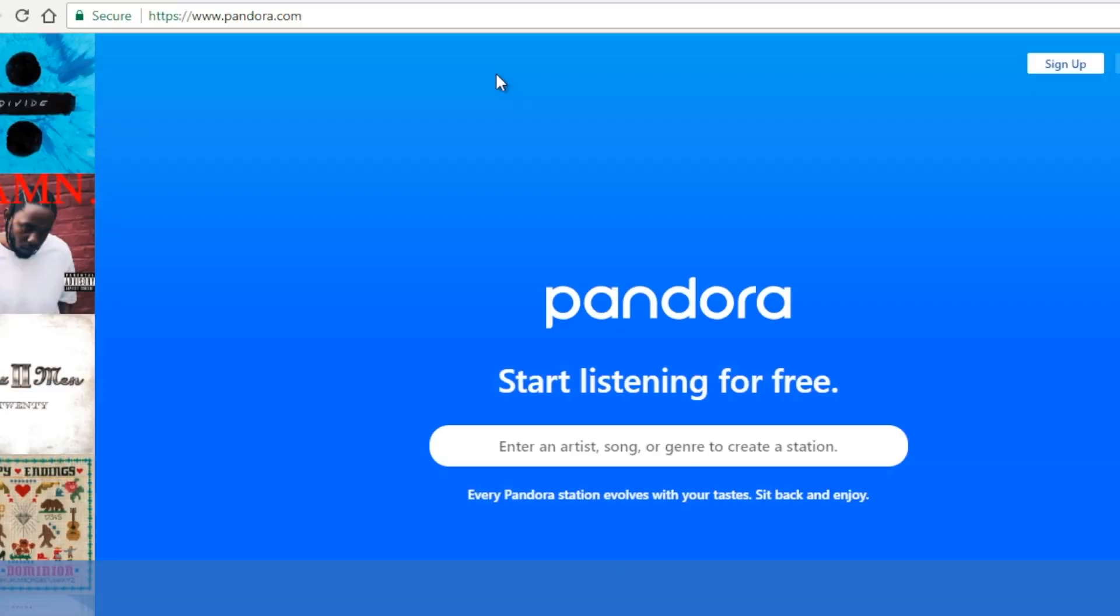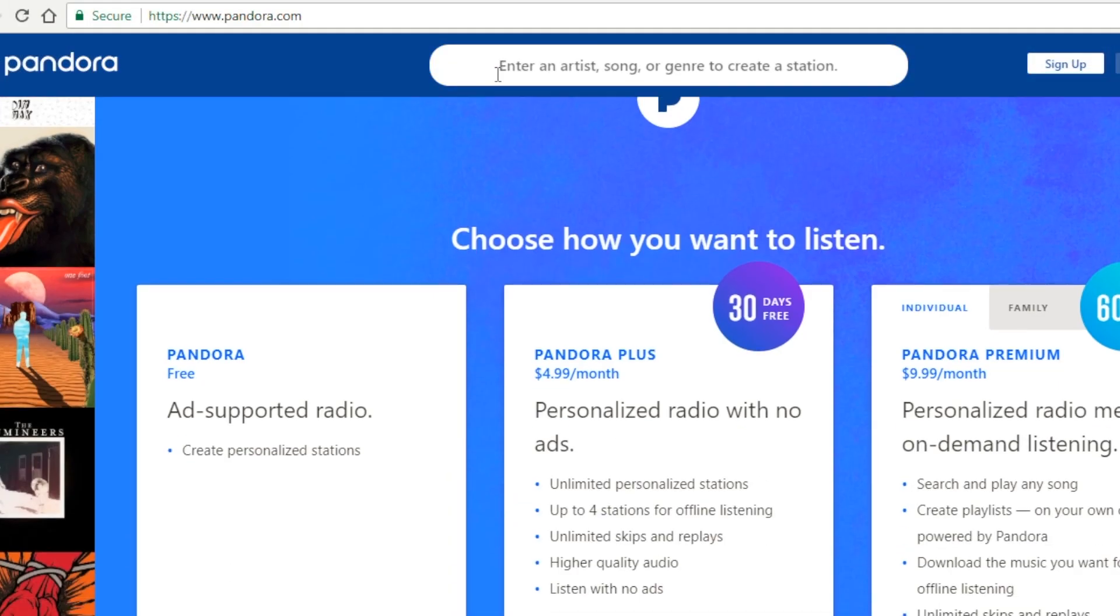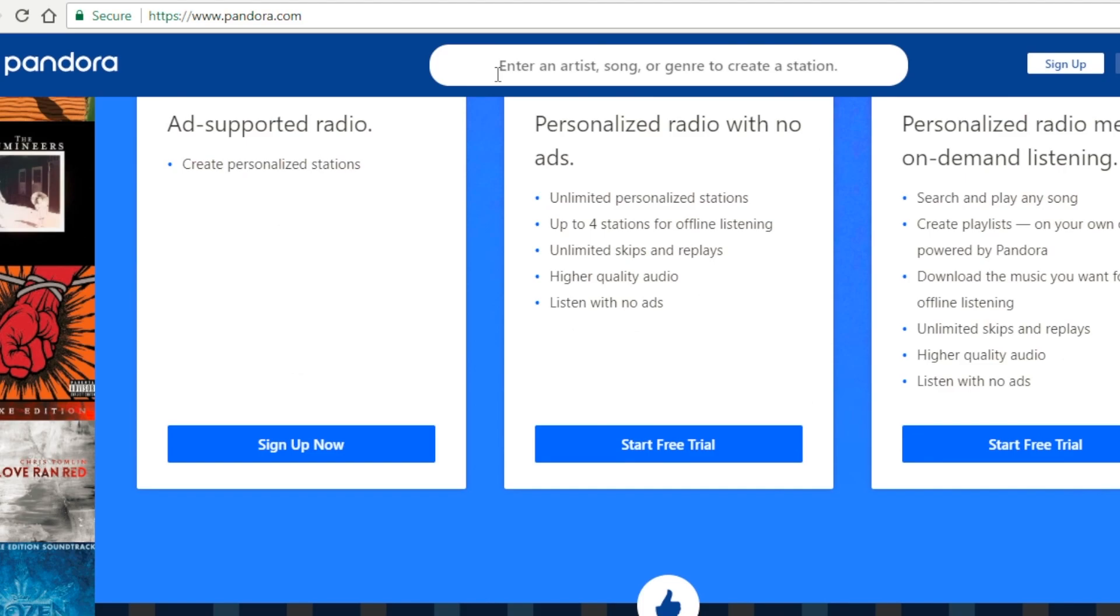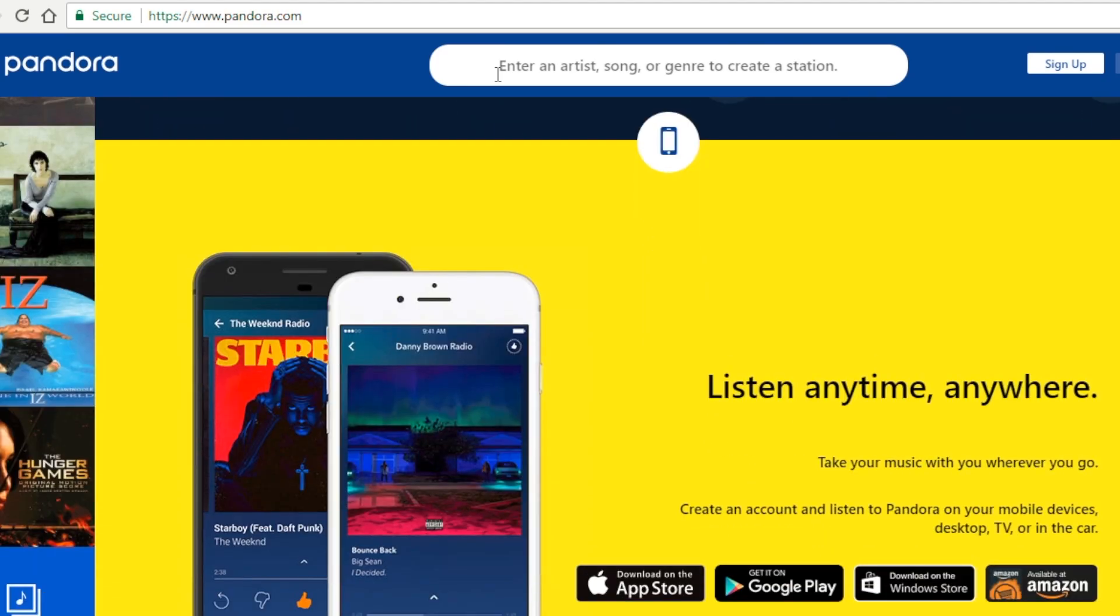Now that you've set up Smart DNS Proxy on your router, let's see how it automatically connects to every device, giving it access to geo-restricted content. Let's open Pandora.com on the laptop connected to the router, and as you can see, it works.